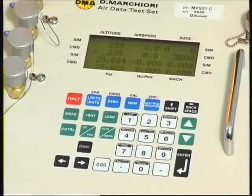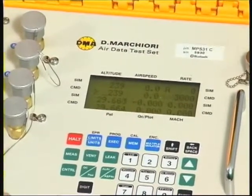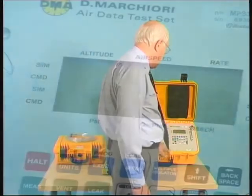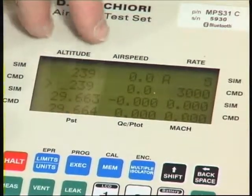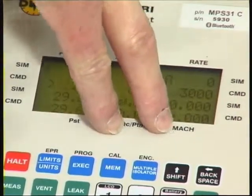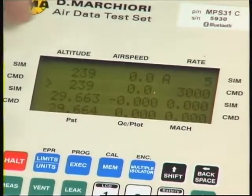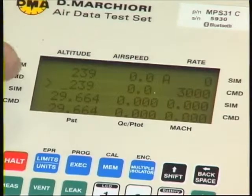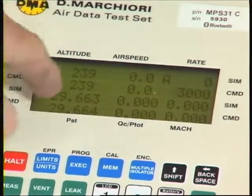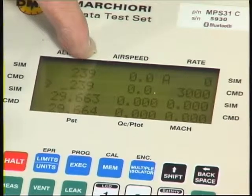Now let's consider the actual display. Maybe initially it looks very busy and complicated, but it really isn't if you understand it. We have four lines of information — think of it as three columns: an altitude column or static pressure, an airspeed column or pitot pressure, and finally rate and Mach. On the very first line, against the word 'simulated' — in other words actual — the pressure existing in the system is apparently equal to 239 feet altitude.